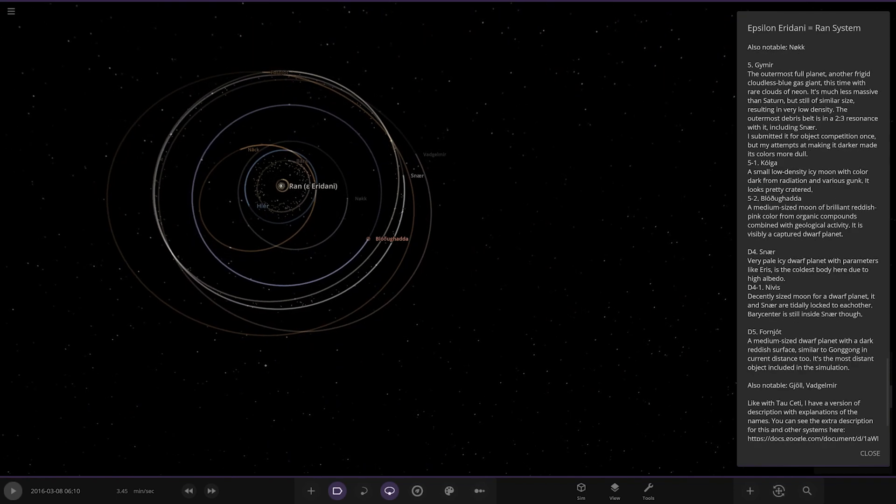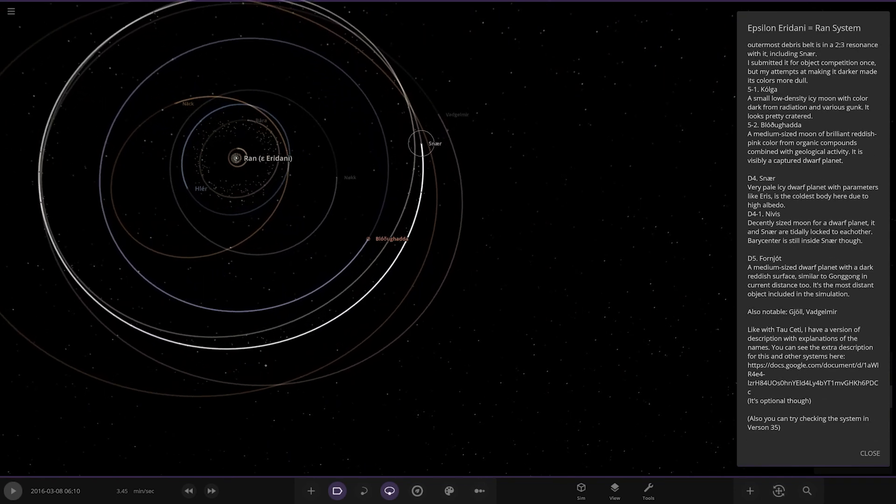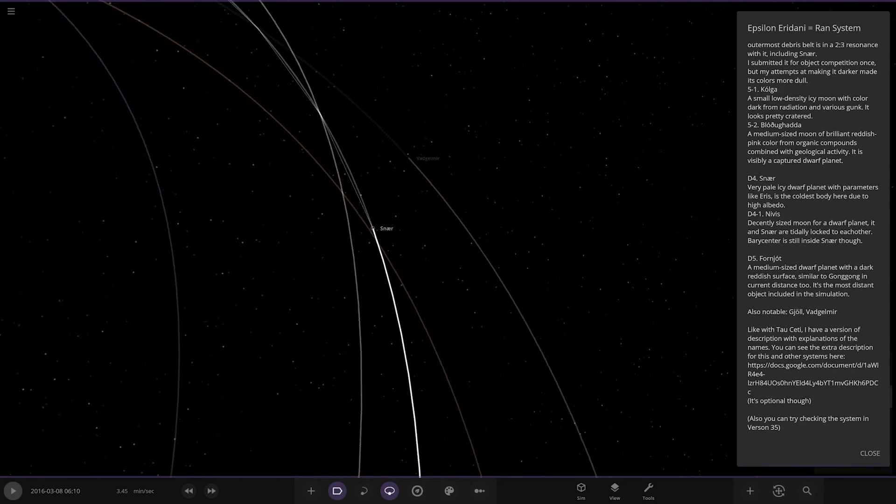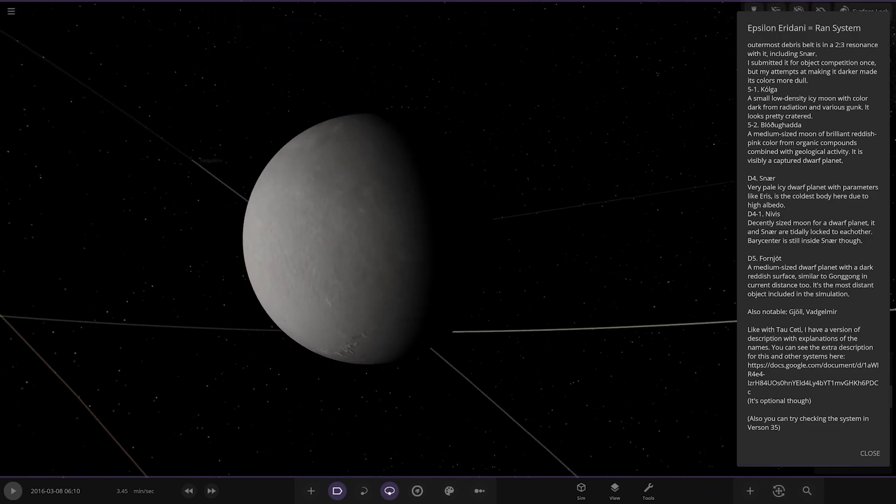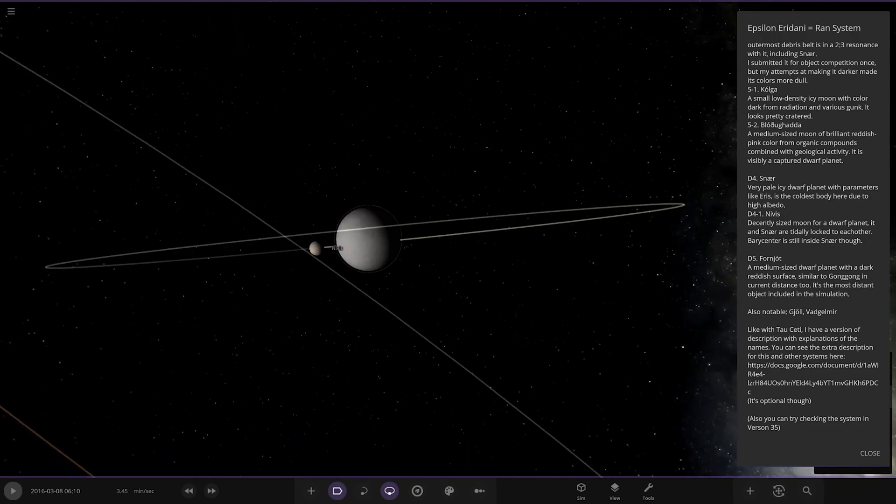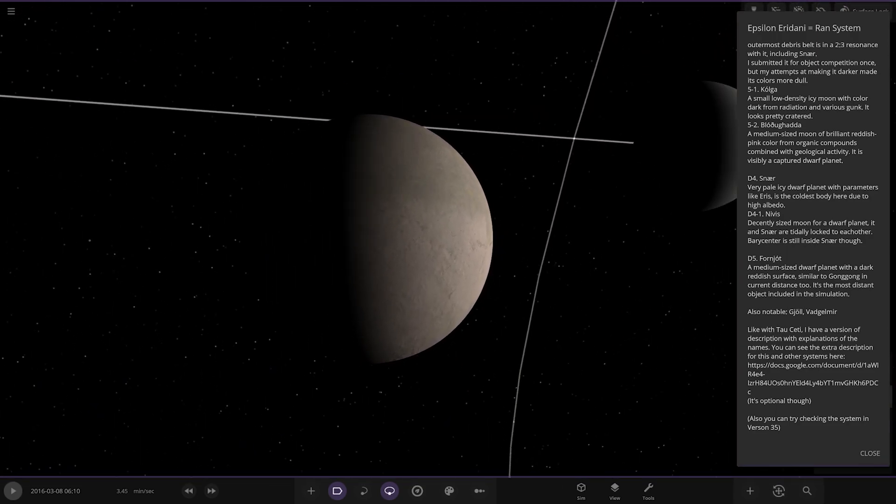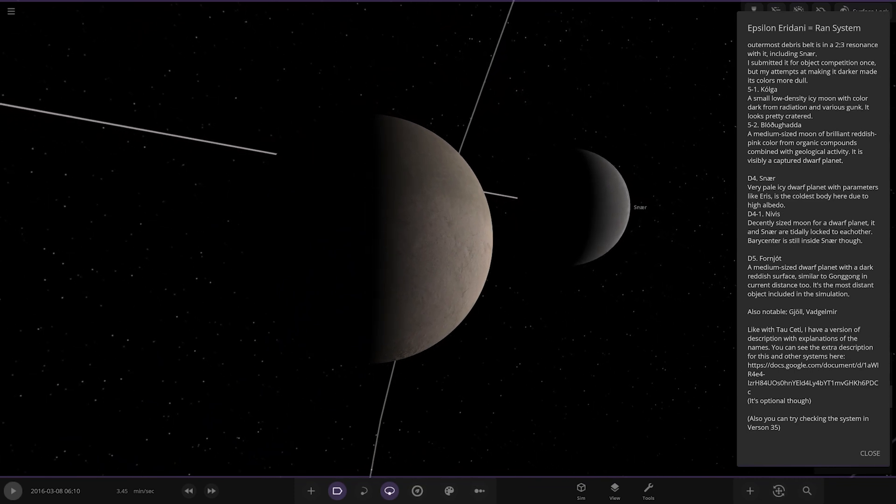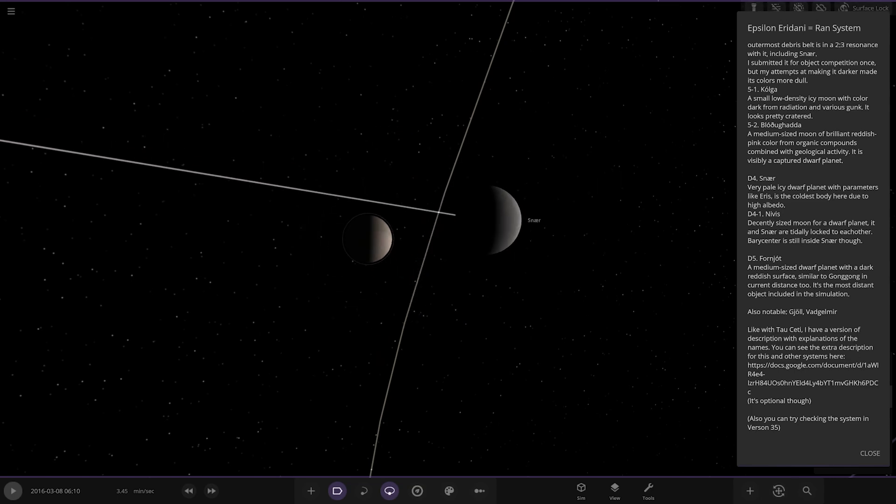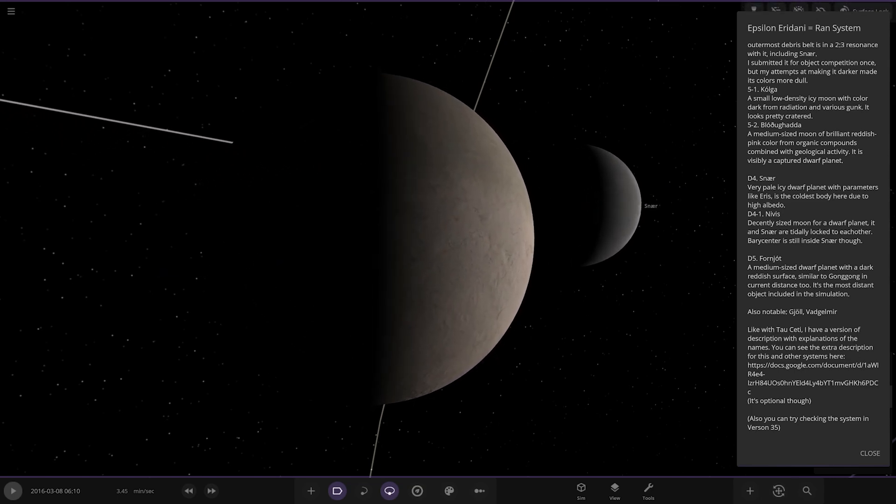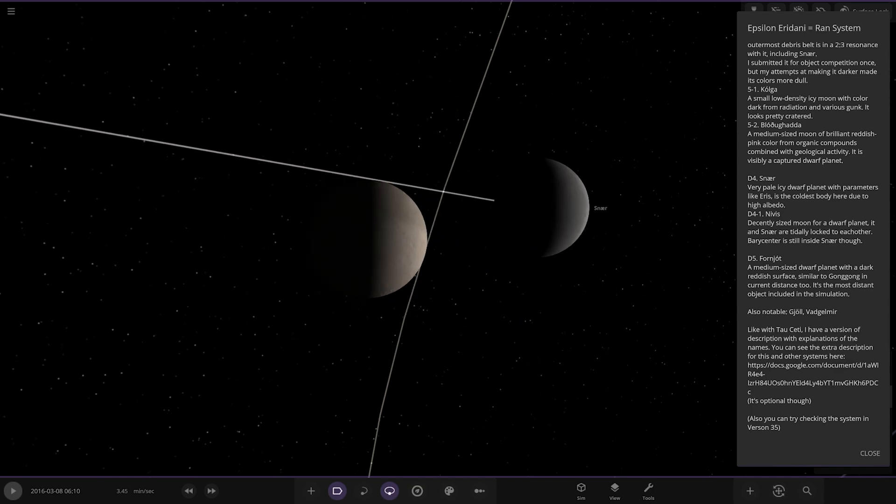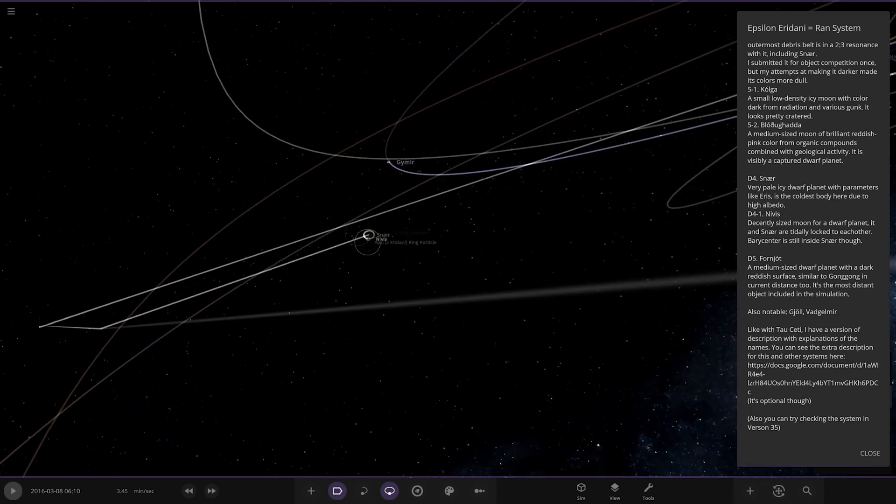All right now we're moving on to Sitsen Air over here, this one. Yeah I do apologize for these pronunciations. These accents on them make it even more of a jam, I have no idea, I do apologize. Very small icy planet with parameters like Eris. It is the coldest body here due to the high albedo. Nice, and this is the moon isn't it, yeah, Nivis. Decently sized moon for dwarf planet. Both it and Sitsen are tidally locked to each other very similar, still inside. Okay so similar to, almost got a Pluto Charon kind of thing going on there.